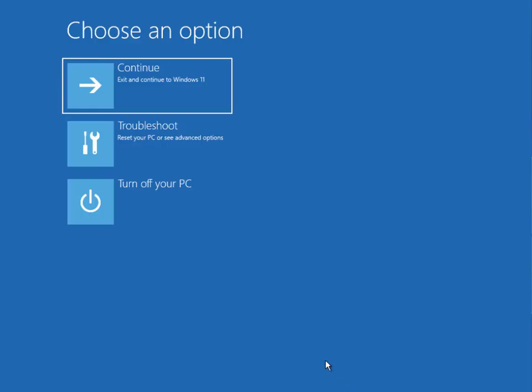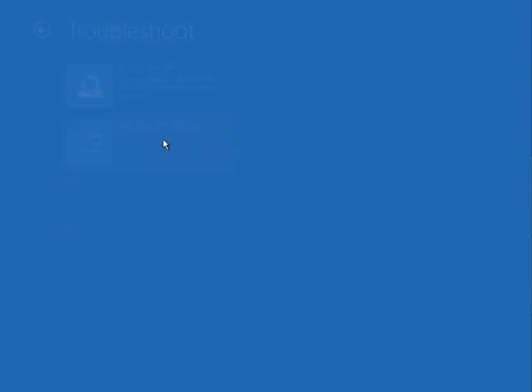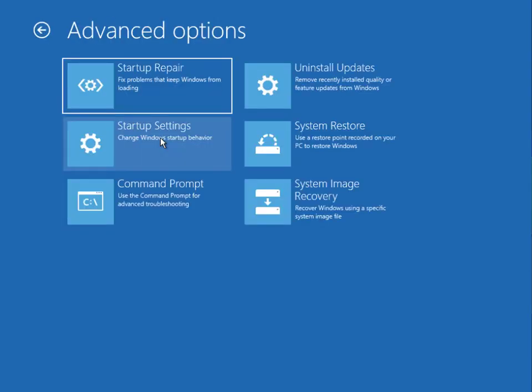Then guys, this is actually the Troubleshoot options of Windows 10 and 11, so same almost. So then guys, click to Troubleshoot and then Advanced.